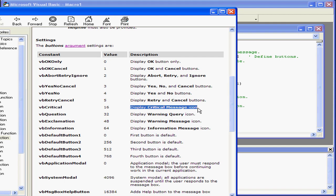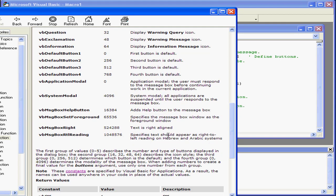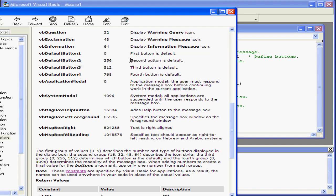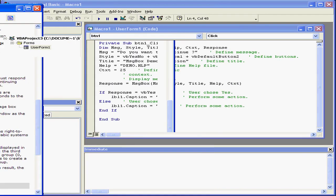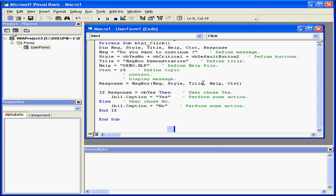Next is VBCritical. This displays the critical message icon, the X in the red circle. Its numeric value is 60. Last is the VBDefaultButton2. This means that the second button, in our case, that's the No button, has the current focus or is the active button when this dialog window is active.